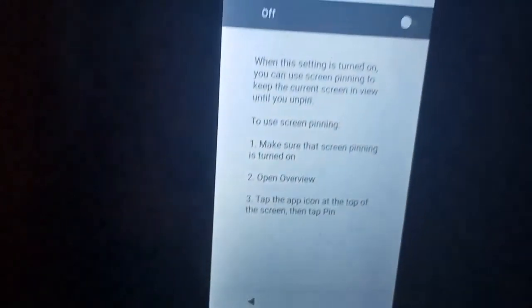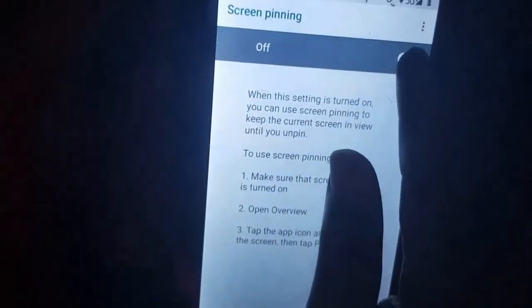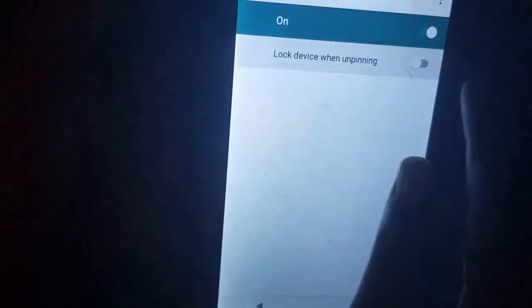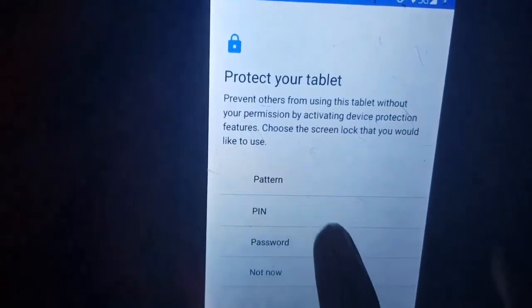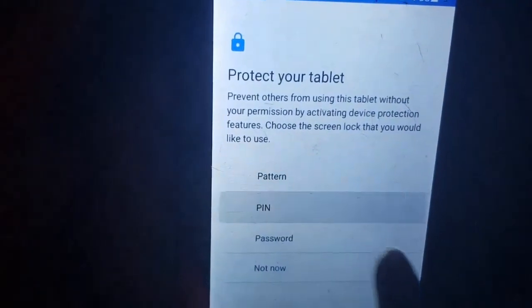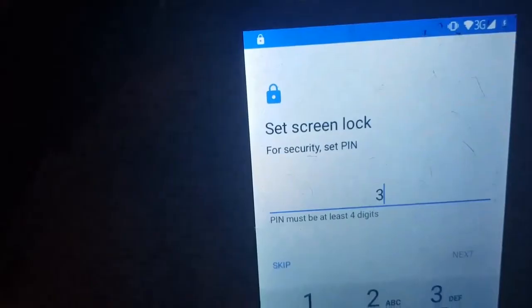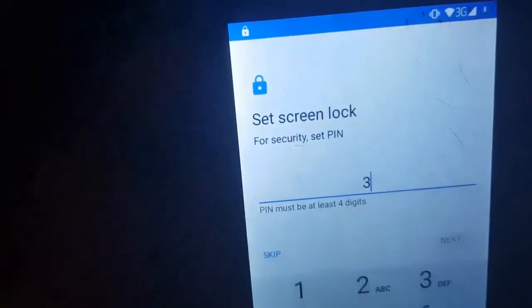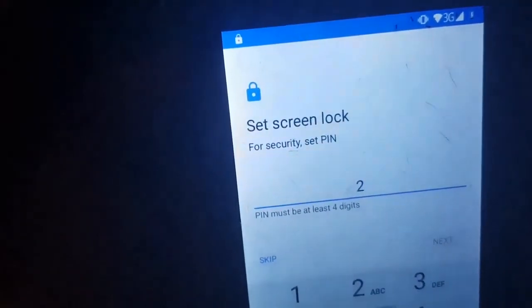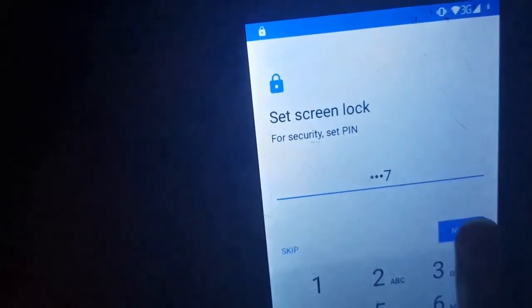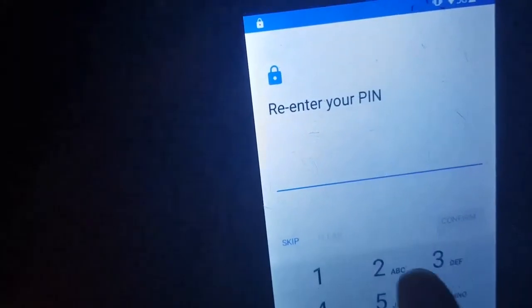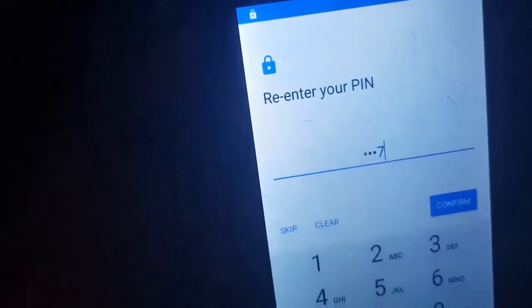Go to settings and scroll down. Then tap on security, then screen pinning. Activate it and also activate the additional option. I'm going to use a simple PIN — you can use any PIN or just use something simple. Type the PIN again to confirm.